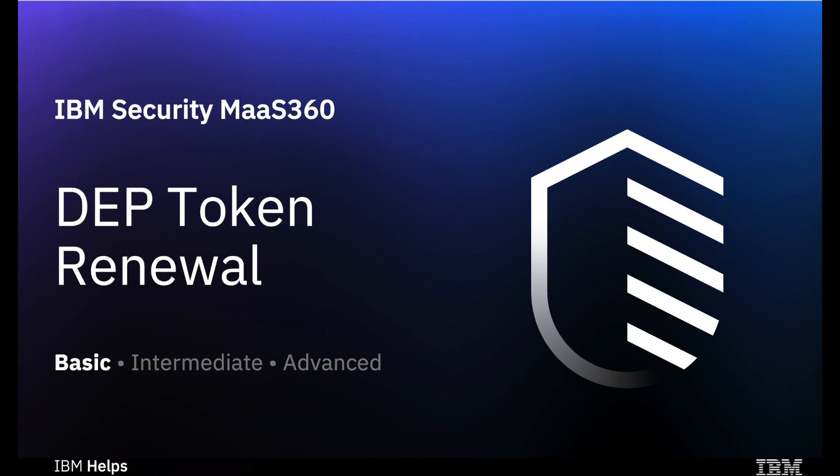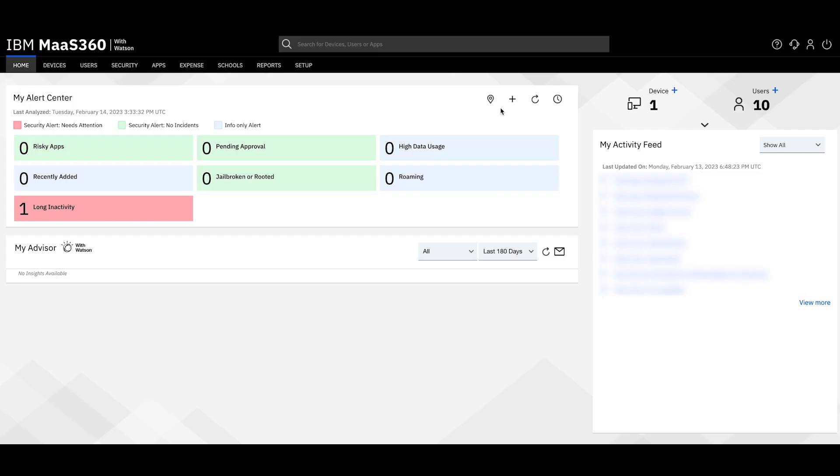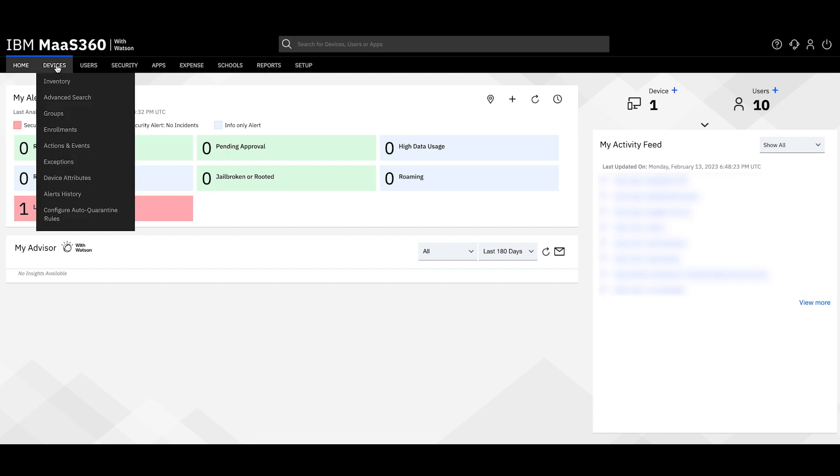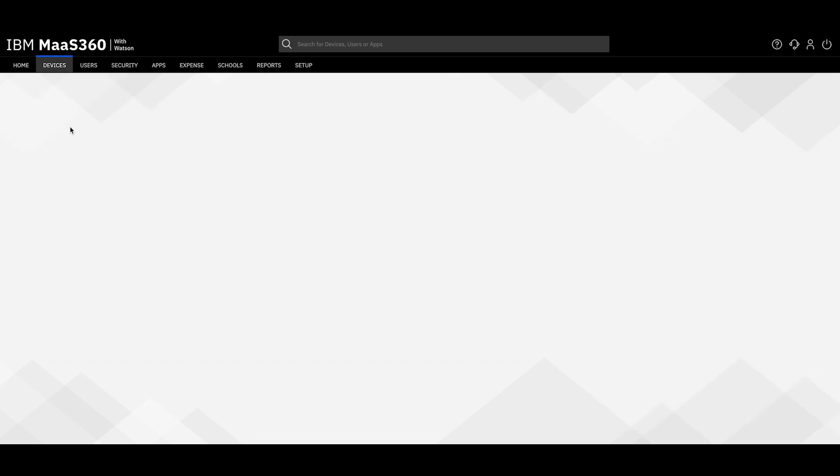Today I'll be walking you through how to renew your DEP token. Let's start by going into your MOS 360 portal and hovering over Devices and clicking on Enrollments.